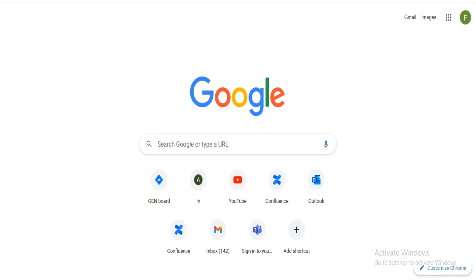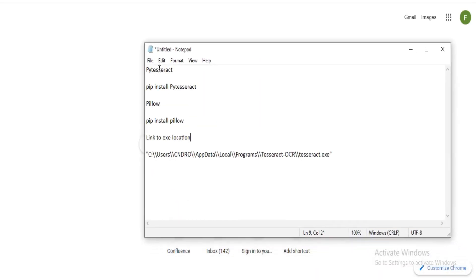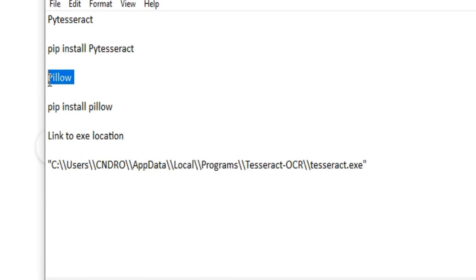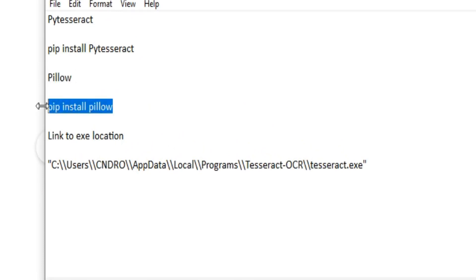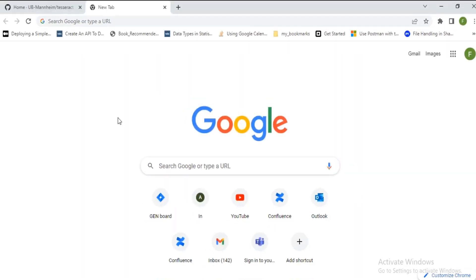The first thing we need to do is install some libraries. The first library we need to install is pytesseract — you can use pip install pytesseract. We also need the Pillow library, which works with images.